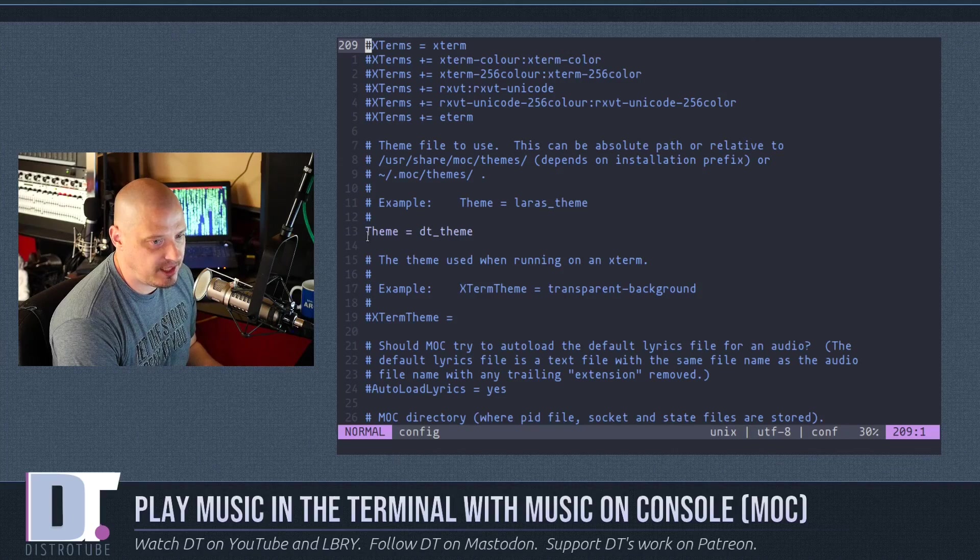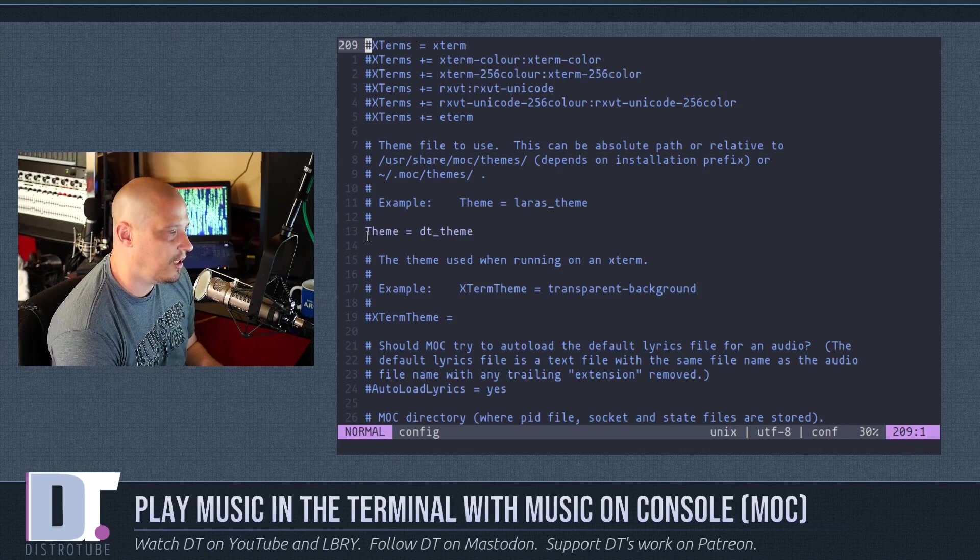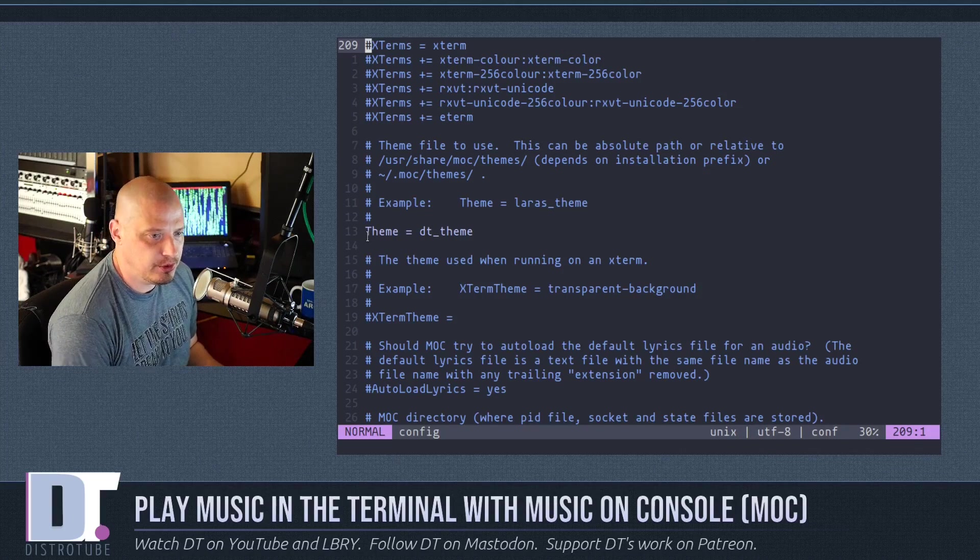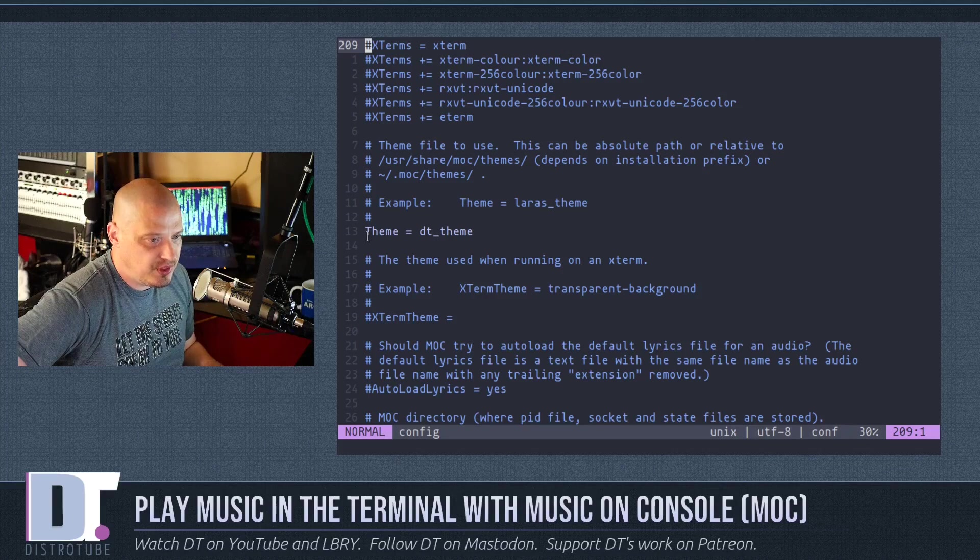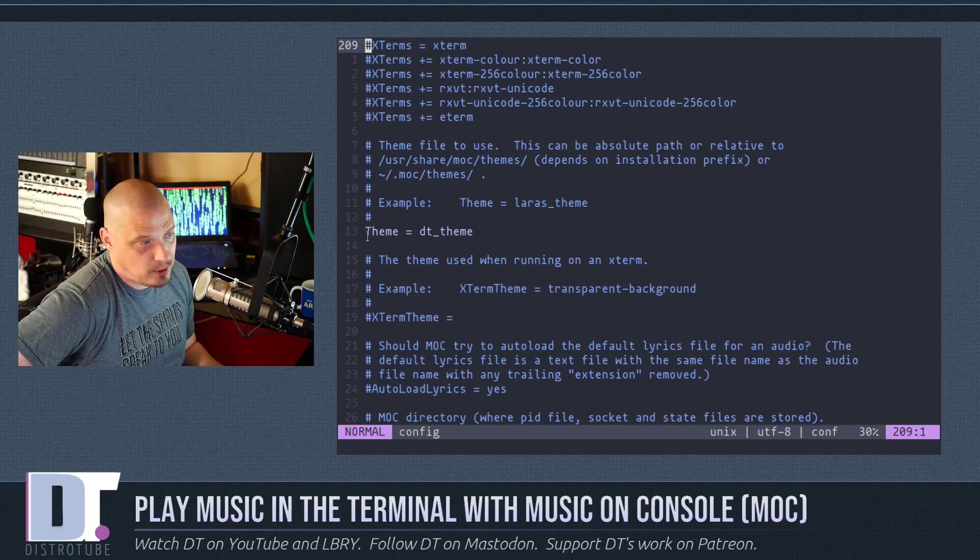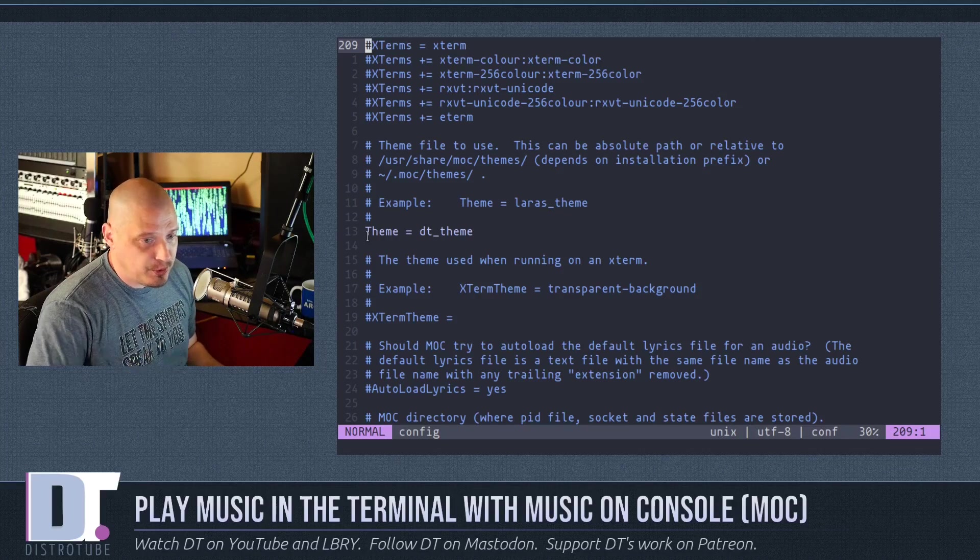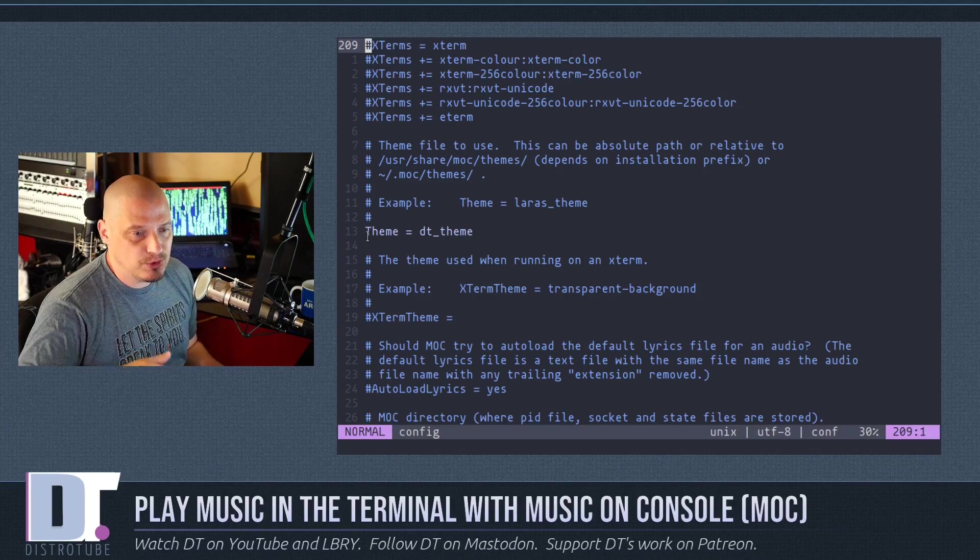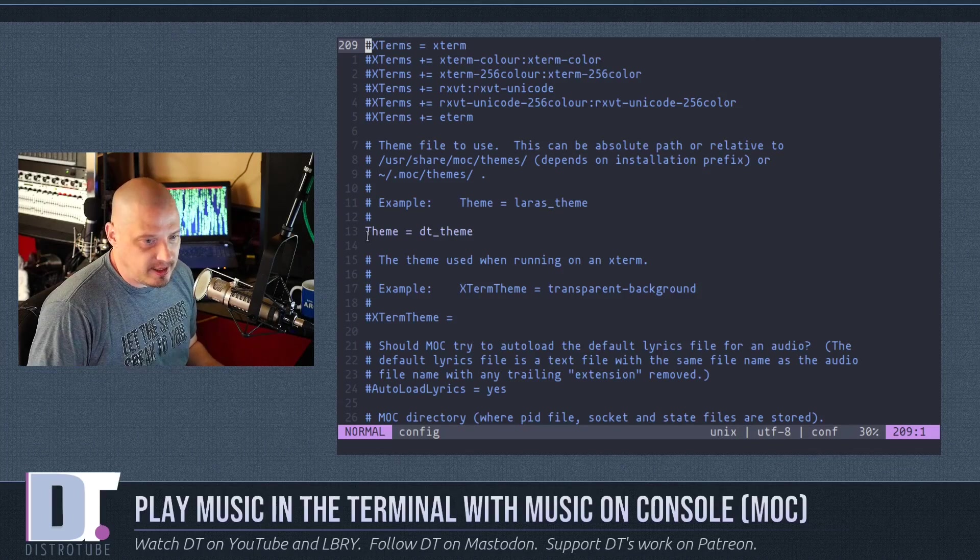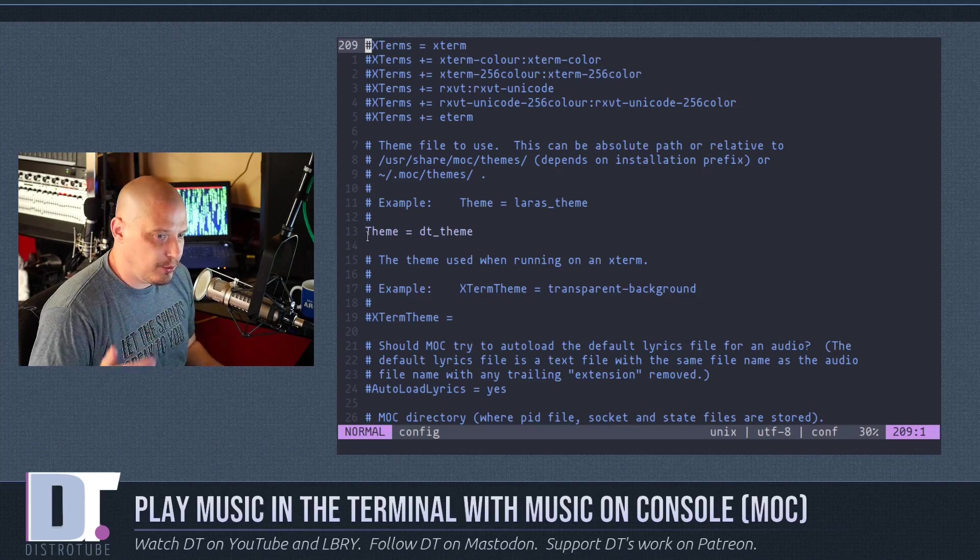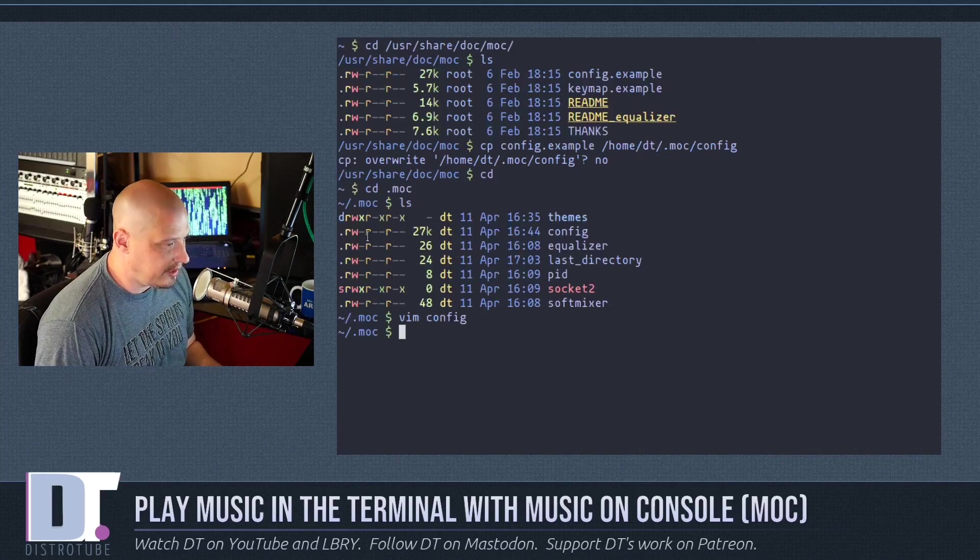Now, there are a lot of themes available for you. You can find them in /usr/share/moc/themes. There's like eight or ten themes already there for you to copy and configure yourself. Copy those over to .moc/themes in your home directory. And that's what I did.